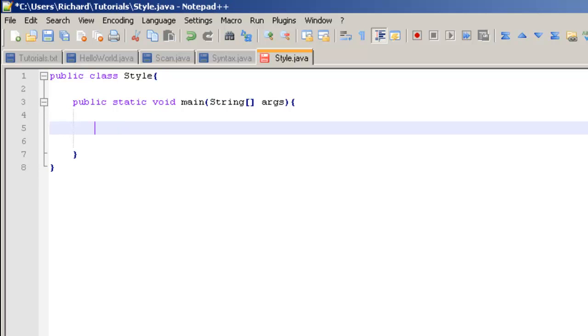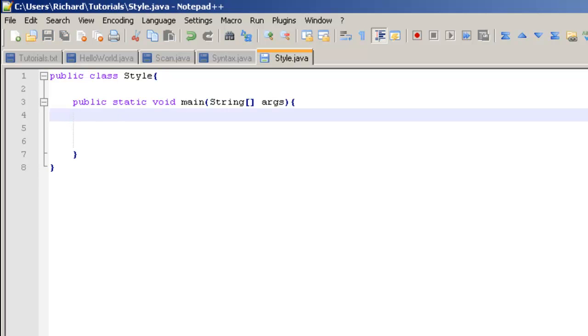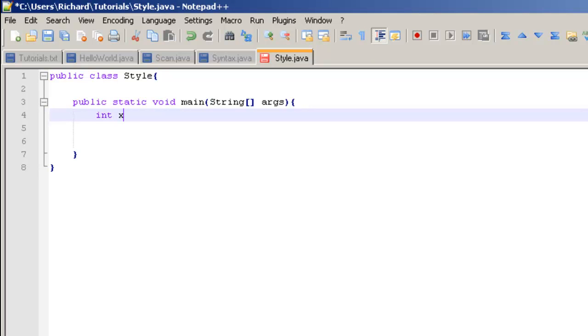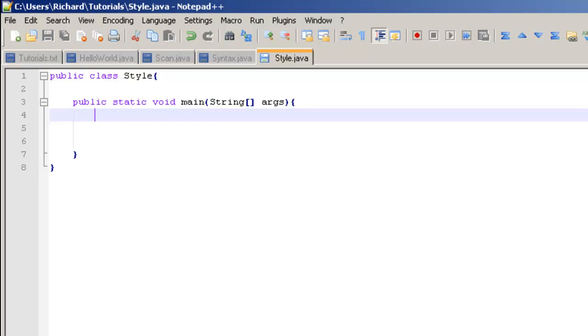Say I'm going to have something in my main method, I'm going to make an int x right here. While it's inside of my main method I'm going to want to indent it because that's just what style is. It makes it easier to read.